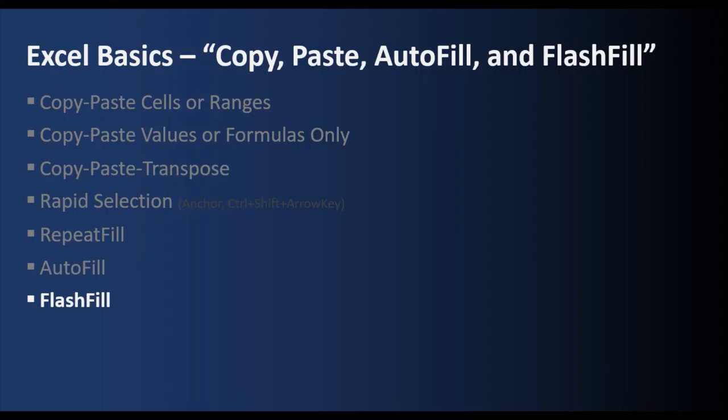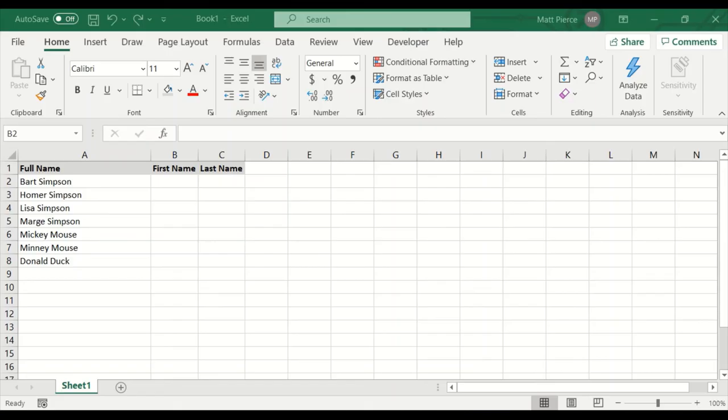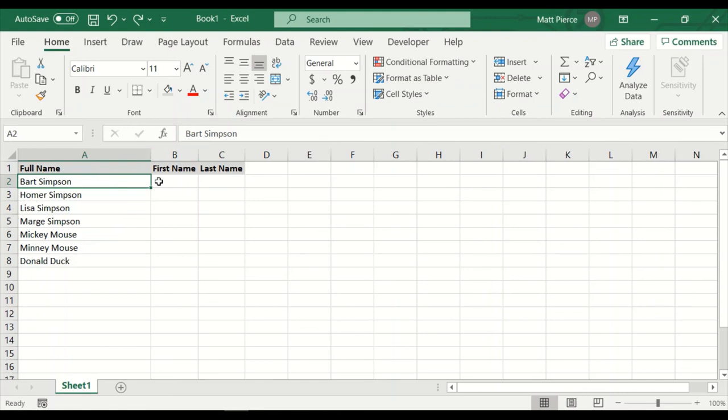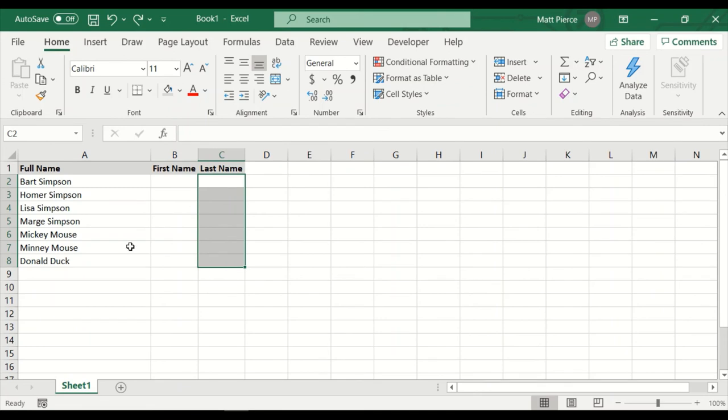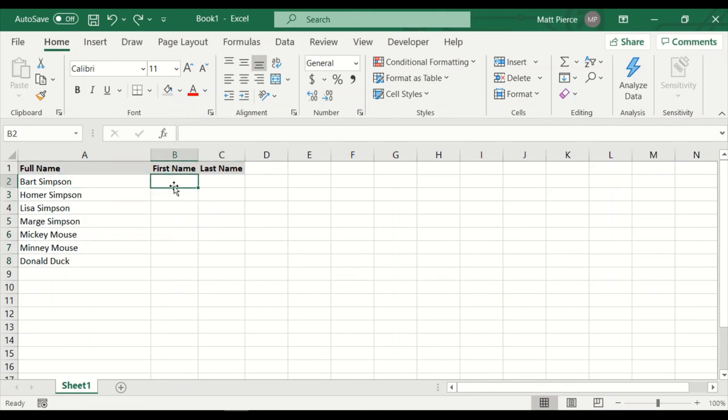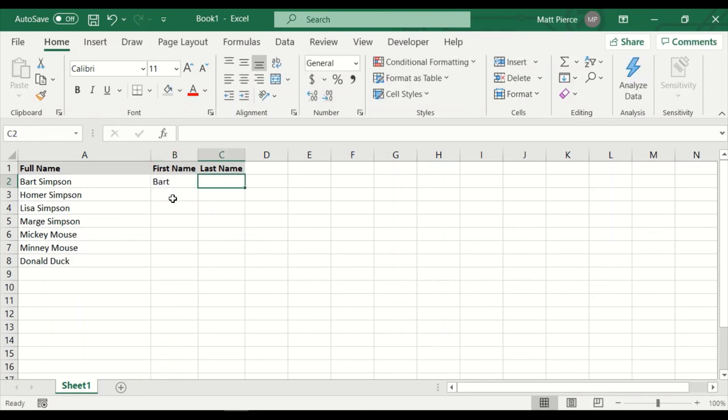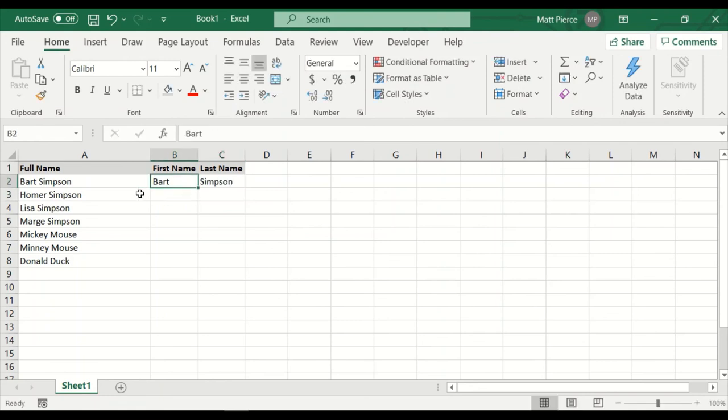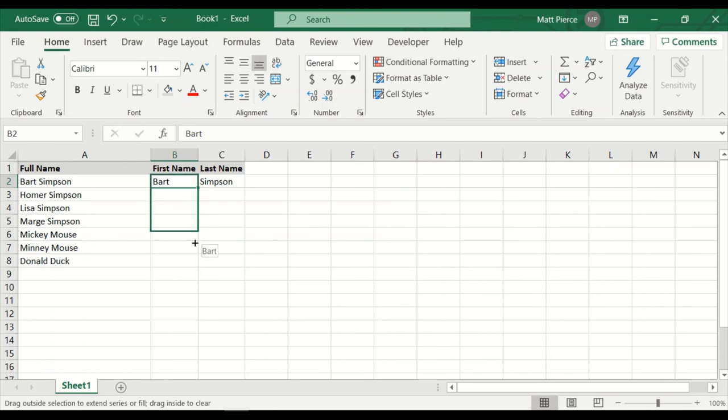And finally, flash fill. So flash fill is pretty neat. What we're going to do is start out with a column of full names where the cell has the full name. And we're going to use flash fill to automatically split the first names and the last names into two separate columns. So we're going to start off by clicking in this cell. And we have to give Excel a baseline. So we're going to give it Bart here and Simpson here. And so once this baseline is established, then we can tell Excel what to do.